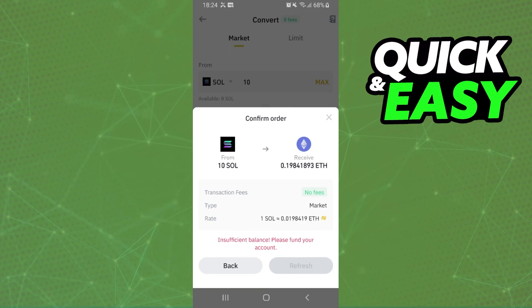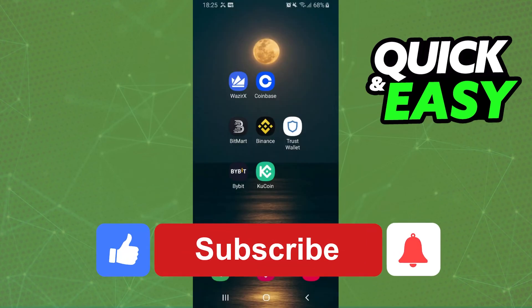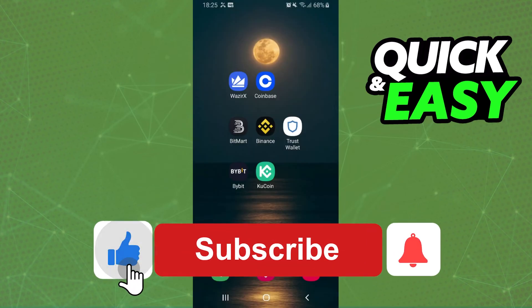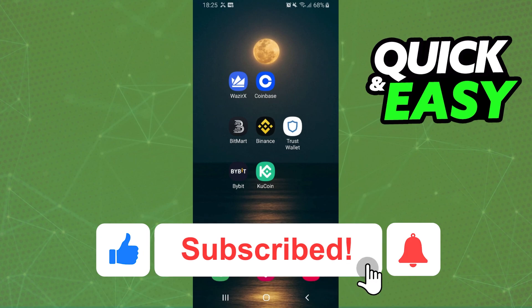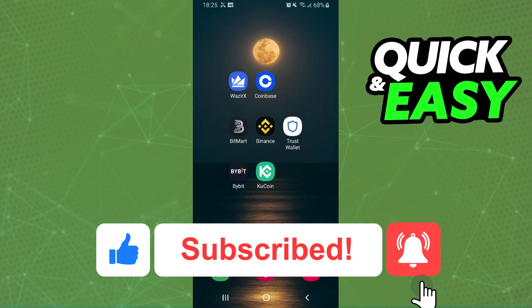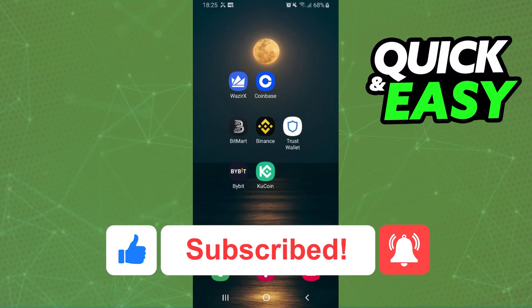That's it — you've successfully swapped your Solana. I hope this helped you. If it did, hit the like button and subscribe to our channel to receive more useful tips.